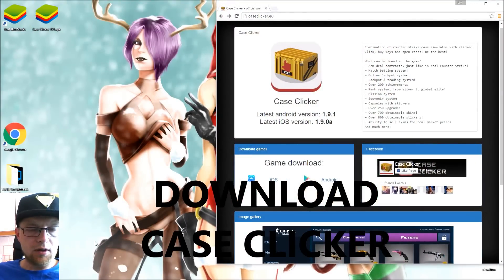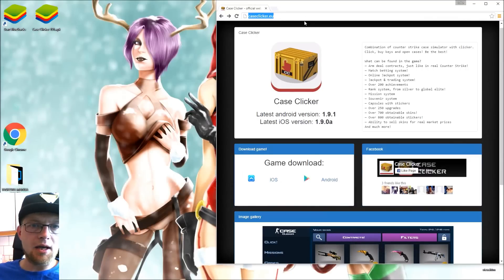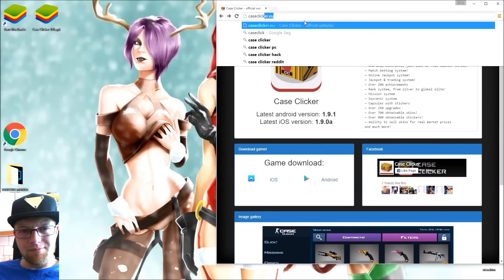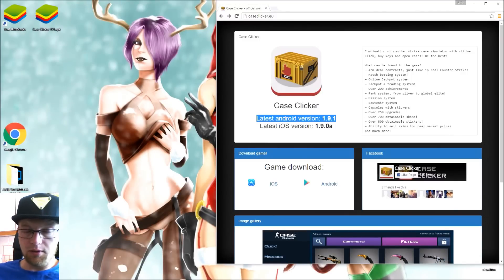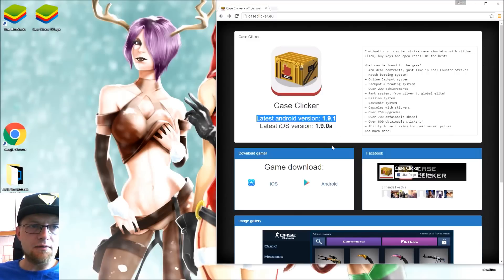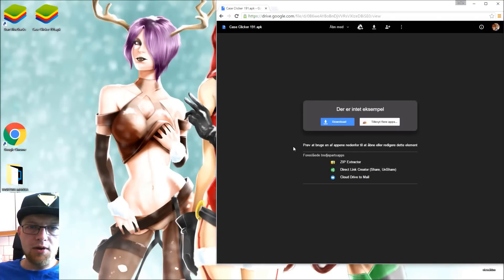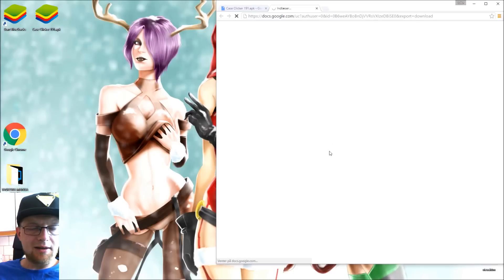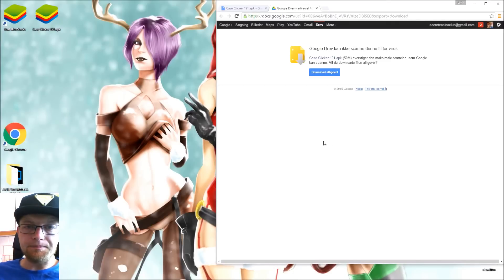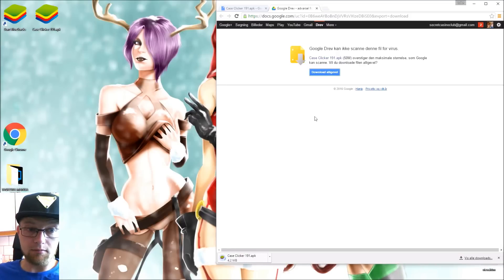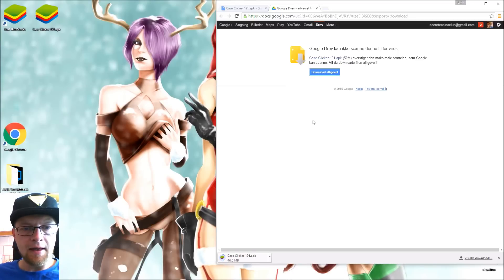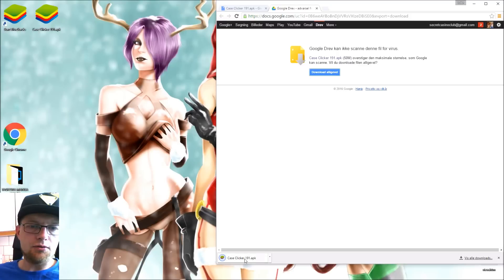Once you have BlueStacks installed and logged in, you want to get Case Clicker. You do that from the caseclicker.eu website. The site has information about the game, an image gallery, and download links. You want the Android version — that's the one we'll use in BlueStacks. Clicking it takes you to a Google Drive page with a download button. It may say it cannot scan the file for viruses, but if you trust the developer you can download it anyway. Once downloaded, the APK file will have a version number.